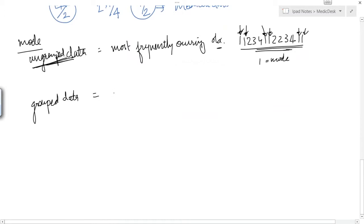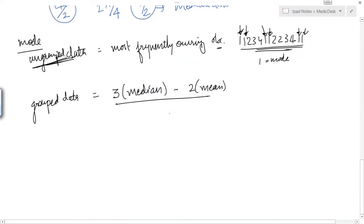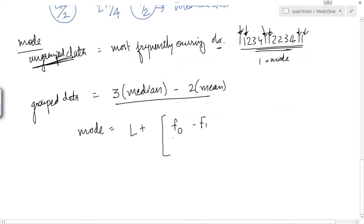We get the mode by the simple formula: mode = 3 × median − 2 × mean. Not every time the answer would be perfect, but this is a shortcut to check. The mathematical formula is: L + (f0 − f1) / (2f0 − f1 − f2), multiplied by the class width.